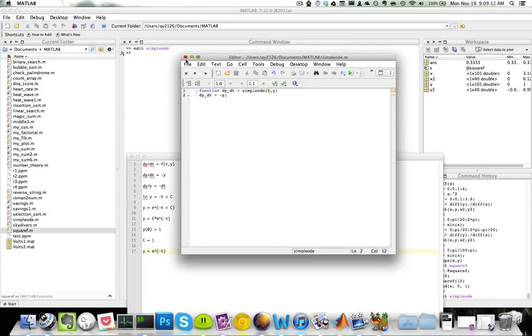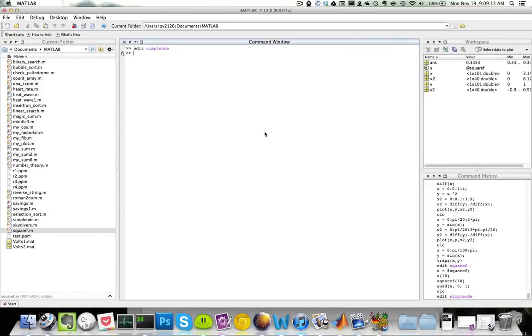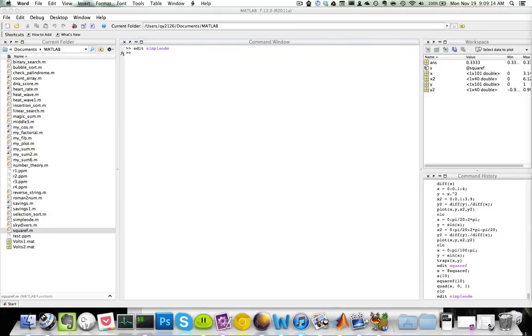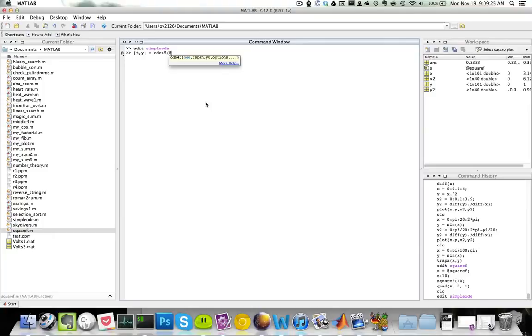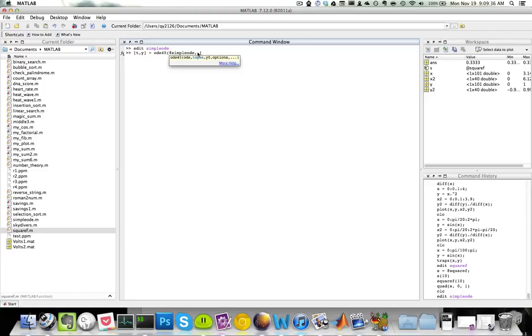Next step, you can simply call the ODE solver ODE45. So let's say t comma y equals ODE45 parentheses. So at sign simple ODE - this is basically the function handle for my simple ODE. I want my tspan, which is basically my t range, to go from 0 to 5.